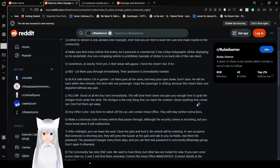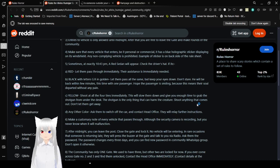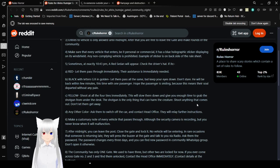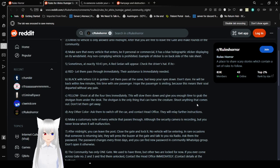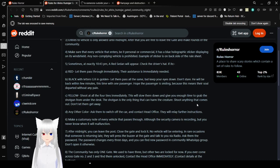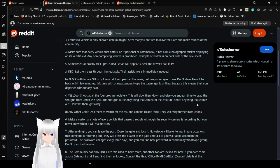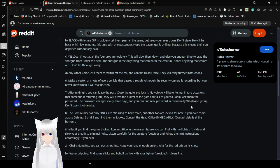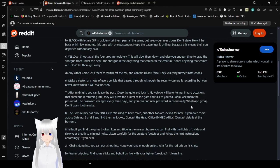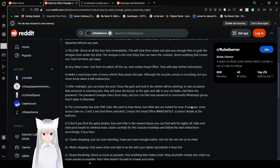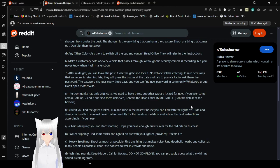Five, sometimes at exactly 10:43 p.m., a red sedan will appear. Check the driver's hat. If it's A. Red, let them pass through immediately. Their assistance is immediately needed. B. Black, with letters GR in golden, let them pass all the same, but keep your eyes down. Don't stare. He will be back within a few minutes. This time with one passenger. Hope the passenger is smiling, because this means their soul departed without any pain. C. Yellow, shoot all four tires immediately. This will slow them down and give you enough time to grab the shotgun from under the desk. The shotgun is the only thing that can harm the creature. Shoot anything that comes out. Don't let them get away. The other color asks them to switch off the car and contact head office. They will relay further instructions.